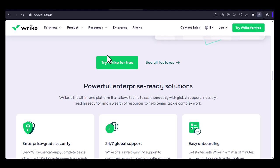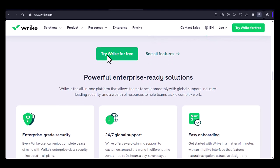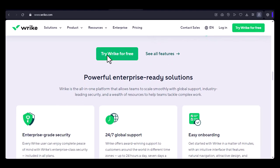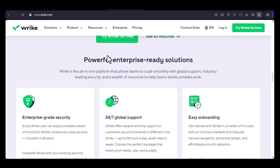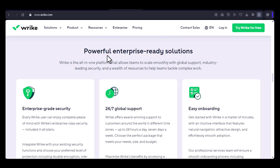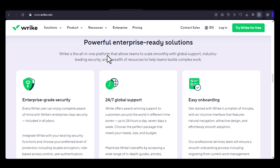2. Set default time estimates. If you frequently work on tasks with similar time requirements, you can set default time estimates. This can save you time when creating new tasks.